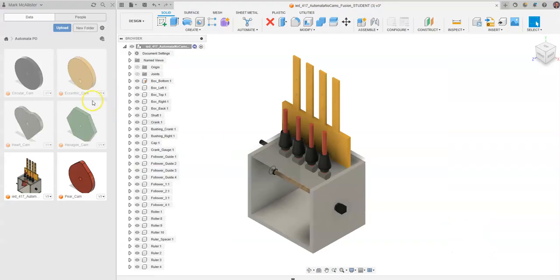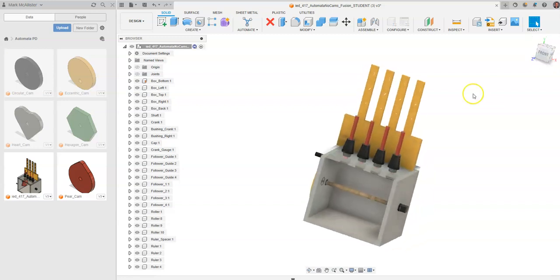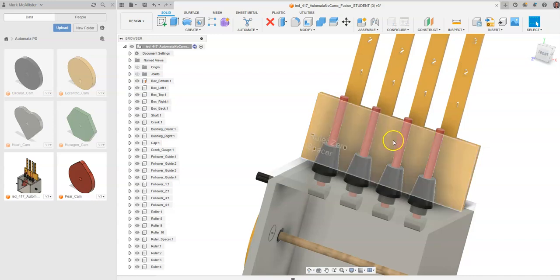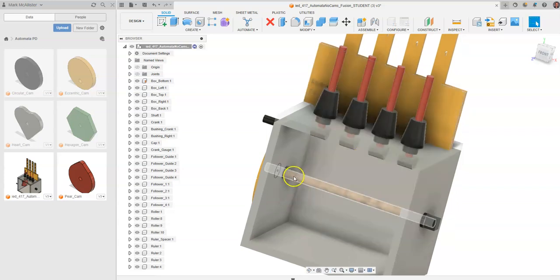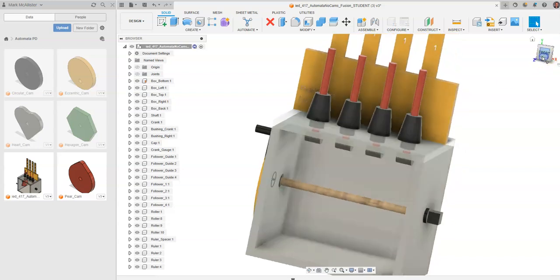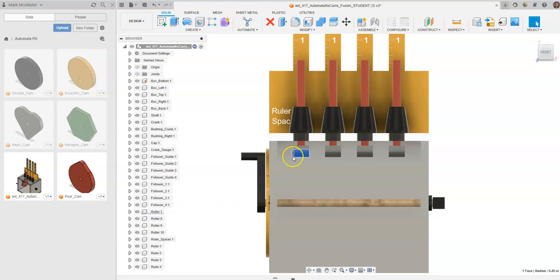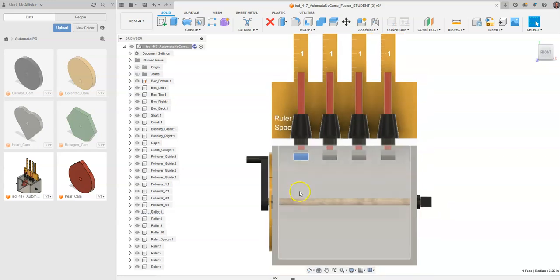Once you do that, go to Fusion 360 and create a new project if you have not already done so. Upload the automata box you downloaded from the curriculum into Fusion 360 by clicking Upload, finding the file, and uploading it. The automata box has four separate red followers that will have vertical motion going up and down. We will be creating cams and constraining them to the crankshaft, placing them underneath each follower shoe. There is also a follower guide up top that keeps everything vertical.